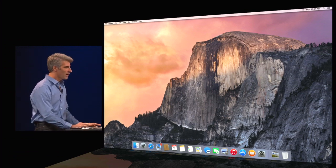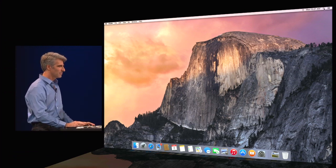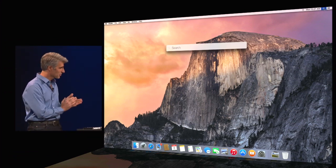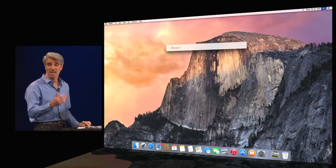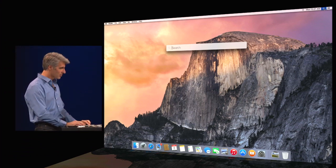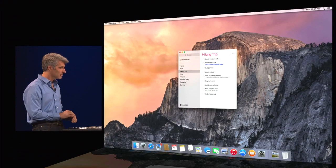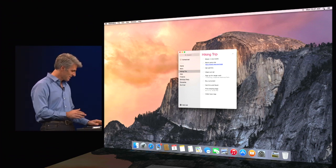So next, Spotlight. I'm going to click here on the magnifying glass, and boom, got a search field right in the middle of the screen. You can type just a couple of characters to launch an app, like our new reminders. There it is. It's that easy.